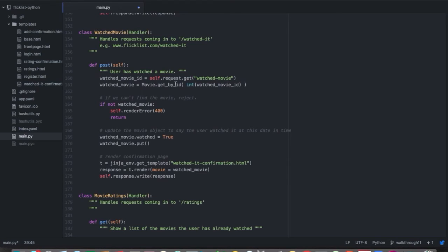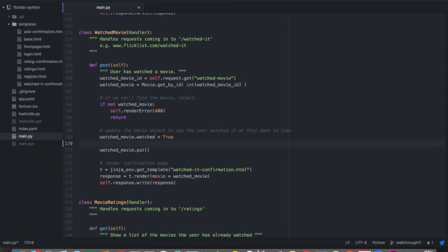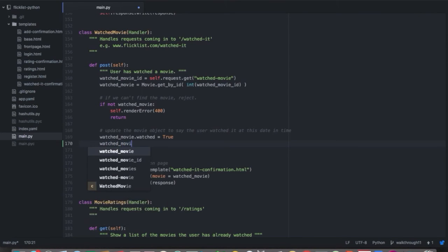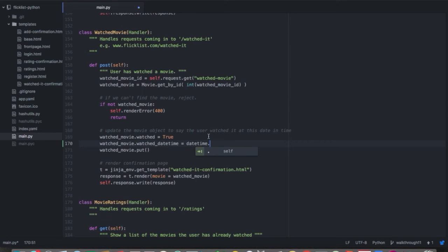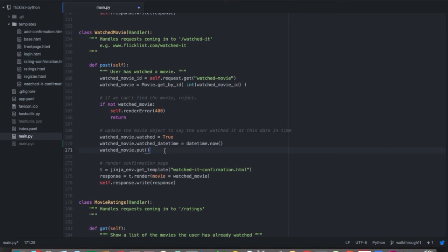We head down to the watch_movie post method, which is called once a user says they've watched a movie — clicking the I've watched it button. We grab the movie ID and get that movie object out of our database. In addition to setting watched equal to true, we also update watch_datetime to datetime.now() from the datetime library, which grabs the current date and time. We fill in watch_datetime with that, put the movie back into the database, and render our watch confirmation page.